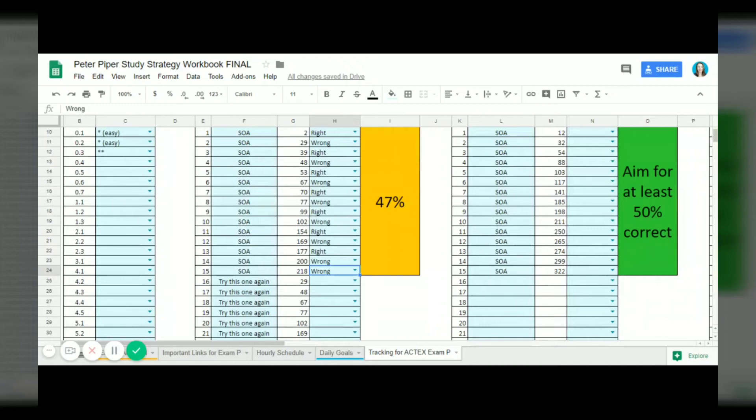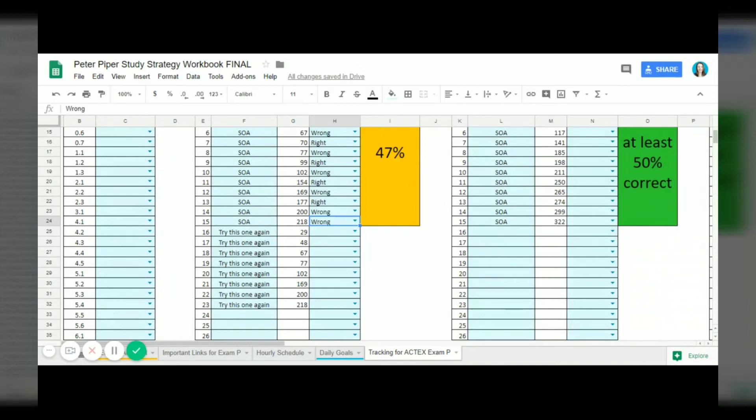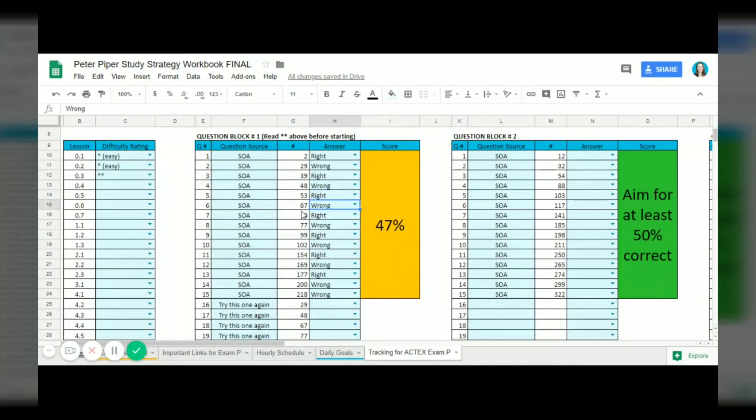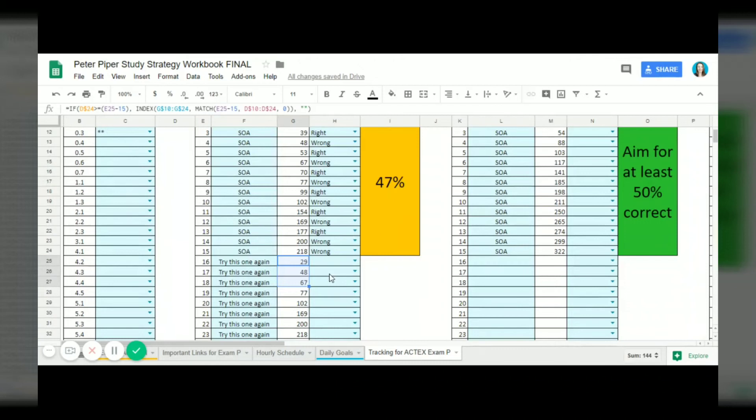Down here, as you probably already know, I'm really big on redoing the questions that you get wrong. So he will go back to these questions that he got wrong. He got 29, 48, 67 wrong and they are labeled right here. He will redo those questions.